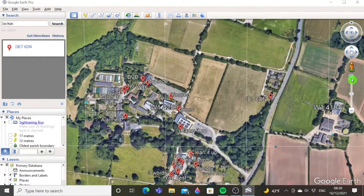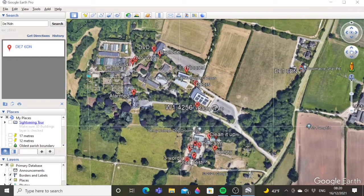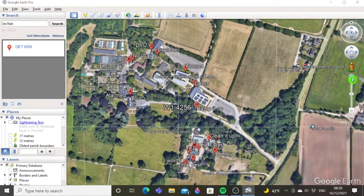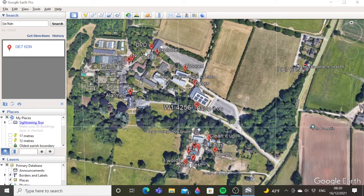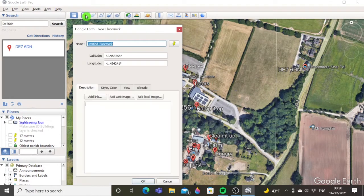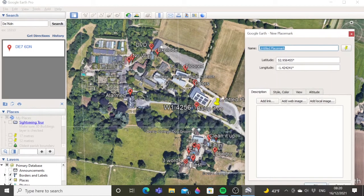You need to think about what information you want the students to discover. As you can see here, we've got a bit of a route going round and this one is actually a treasure hunt. You can start where you want really — A, B, etc. To make one of these icons, you just use this little drop-pin tool, and once you've clicked on it you can drag it to where you want it. I'm going to put it over that copper beech there.